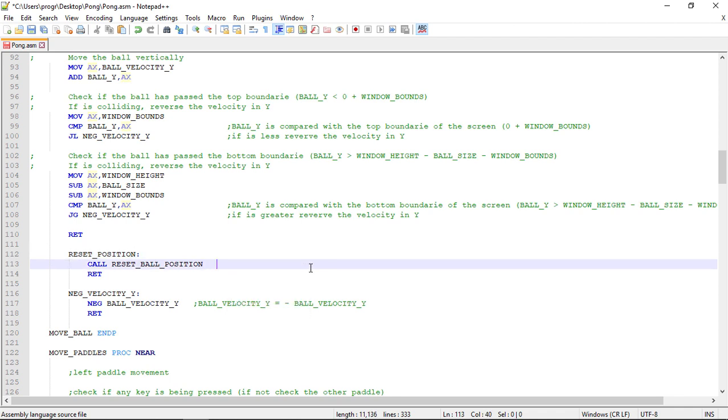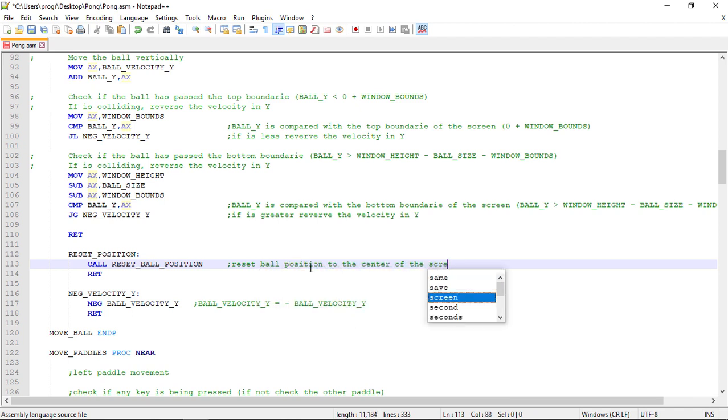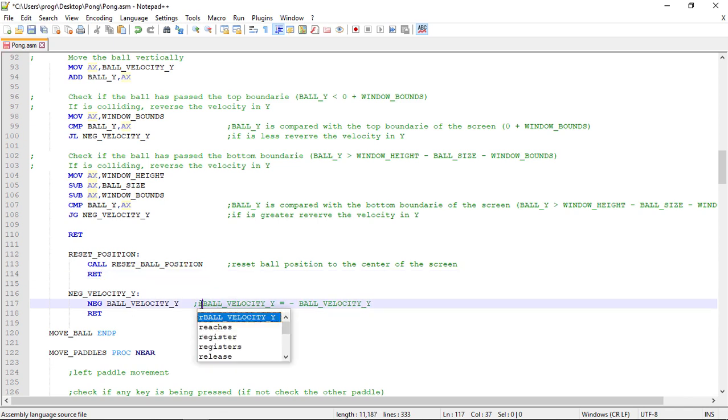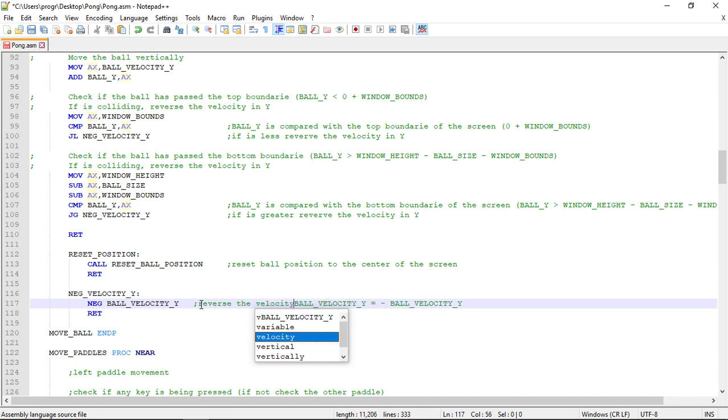So this label reset position will call the procedure reset ball position that resets the ball to the center of the screen. And the negate velocity Y will negate the ball velocity Y variable.